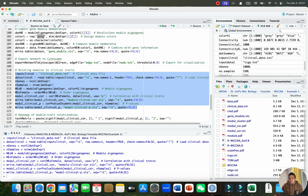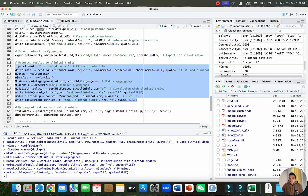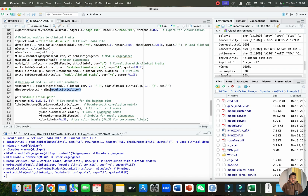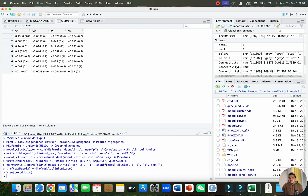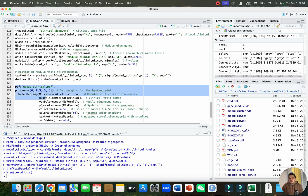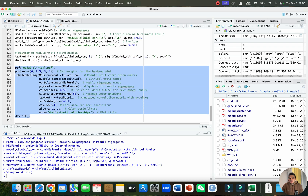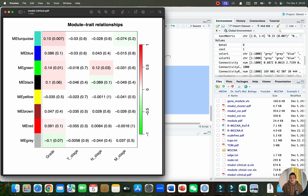To create the module-trait correlation, we need to relate the modules to clinical traits. The module-clinical correlation is saved as an Excel file containing p-values and correlation values. To generate the heatmap of module-to-trait relationships, we run a simple code with the test matrix containing V1, V2, and V3, save it as a PDF, and run it. The resulting plot shows the module-trait relationship heatmap.